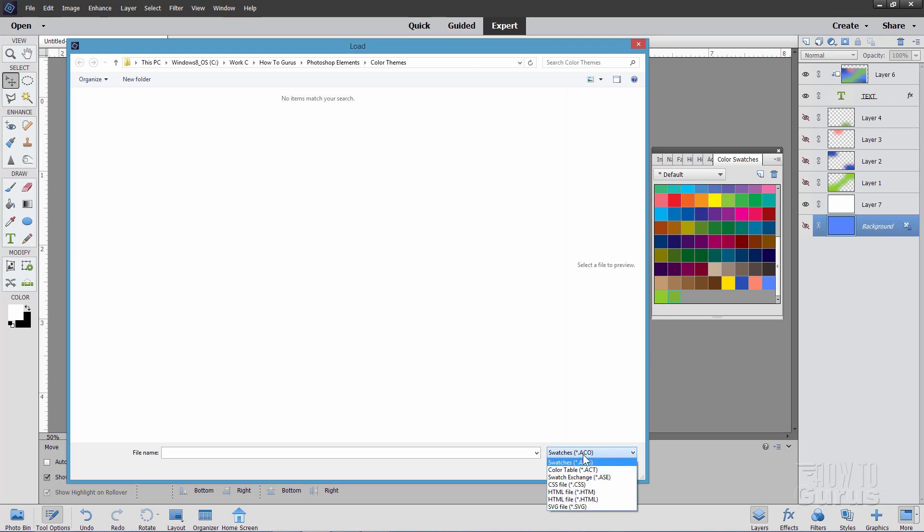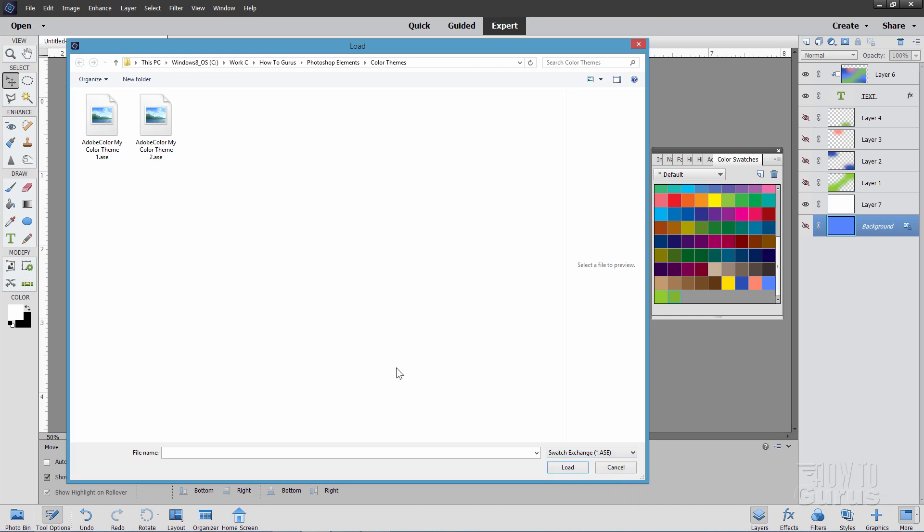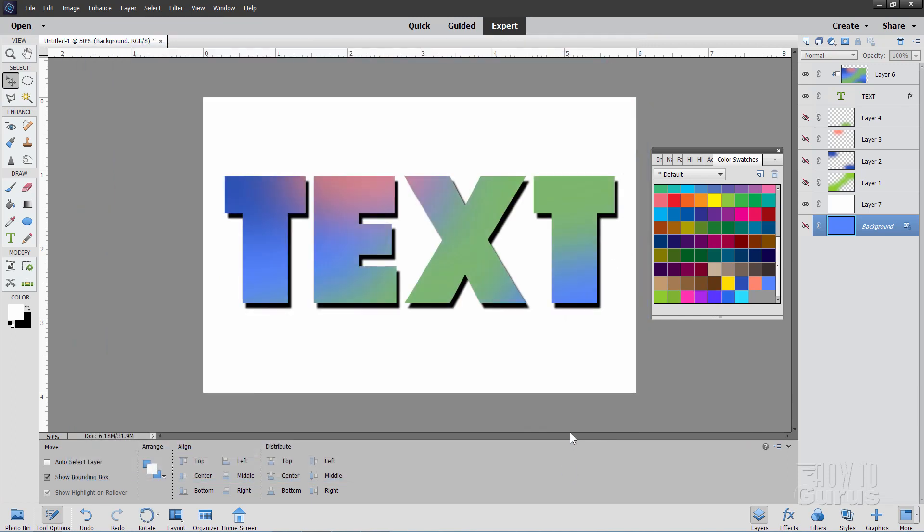Also this is going to be showing you swatches ACO files by default. Just change this down here to the swatch exchange. That's your ASE file. Once you do that you can now see your files. That's the one that I just made right here.